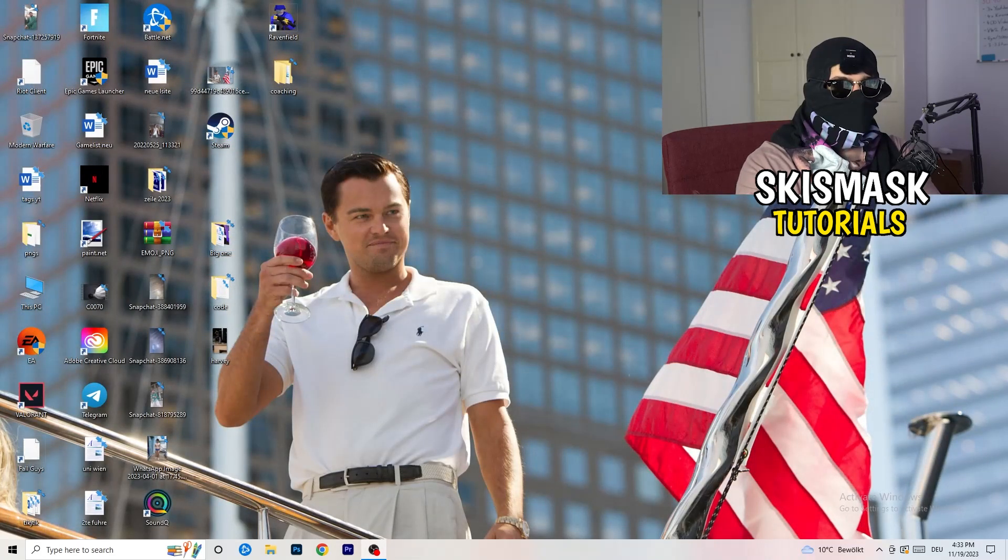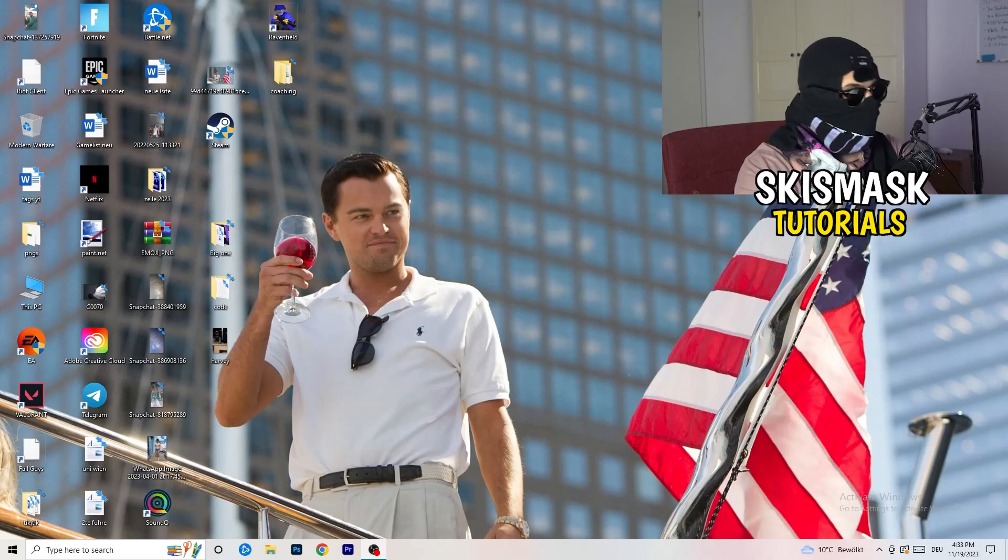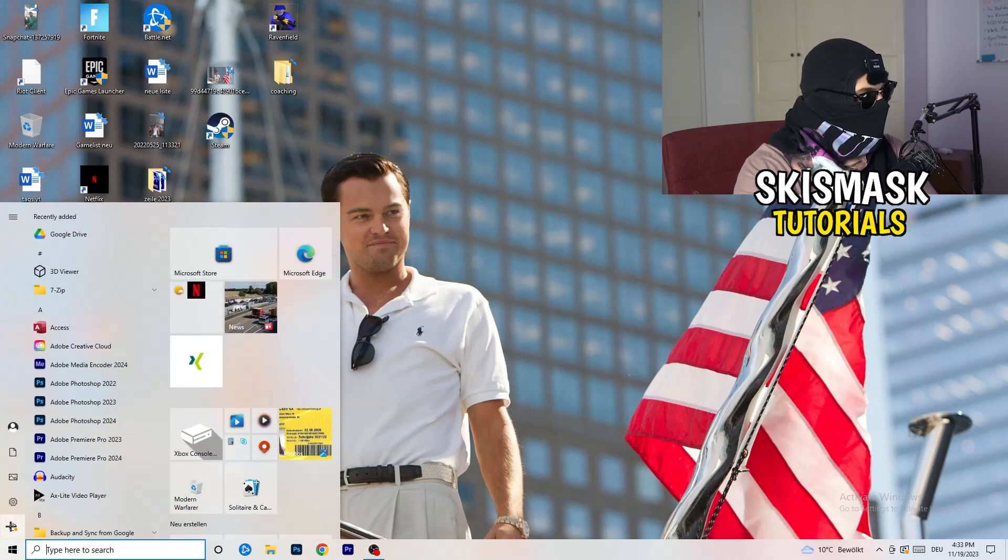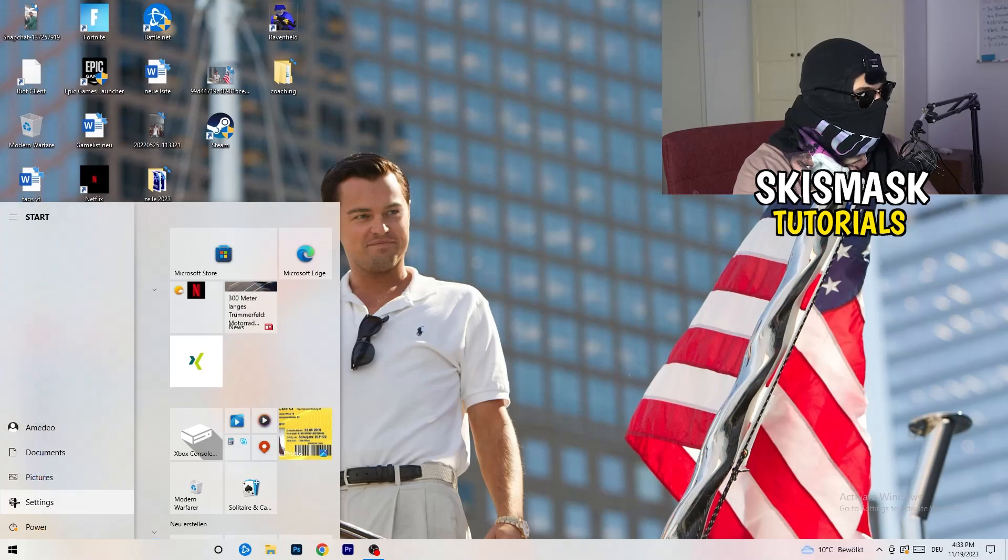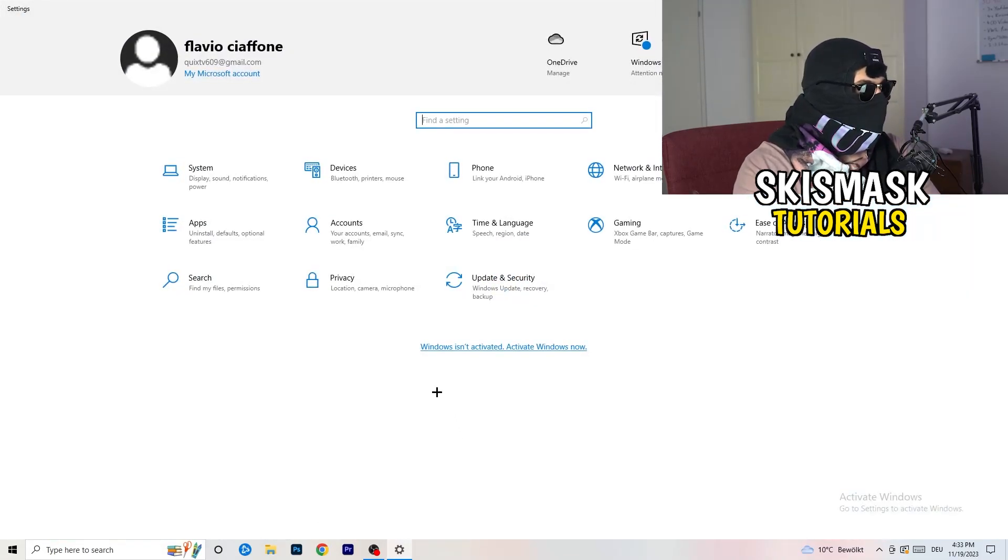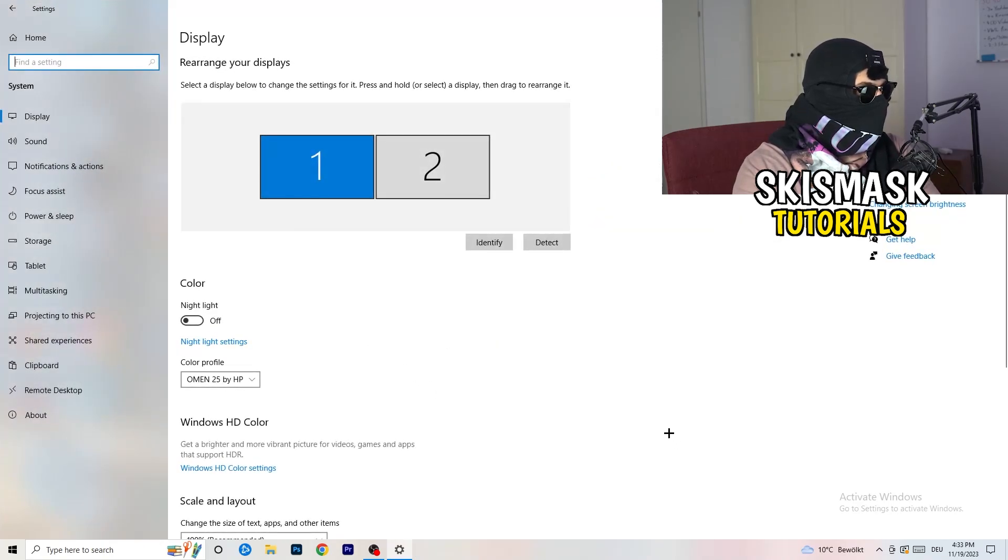Next thing is to go to the bottom left corner of your screen or click on your keyboard onto the Windows symbol. Click onto the Windows symbol, hit settings. Once you're in settings, I want you to go to system.